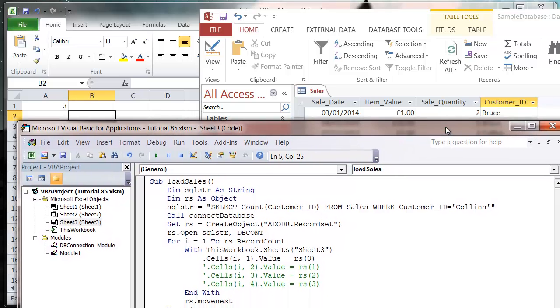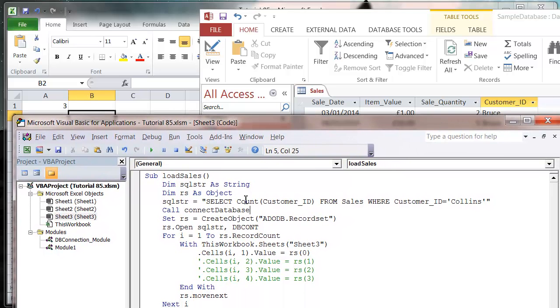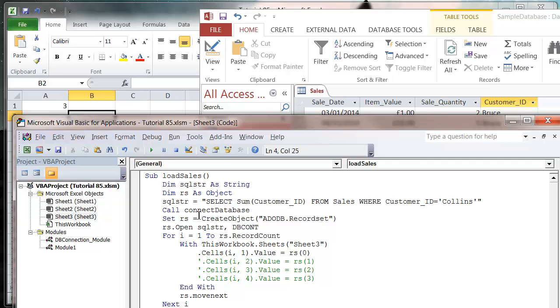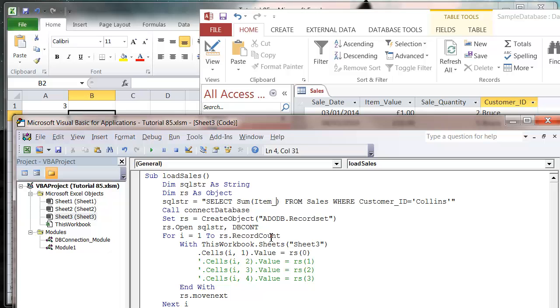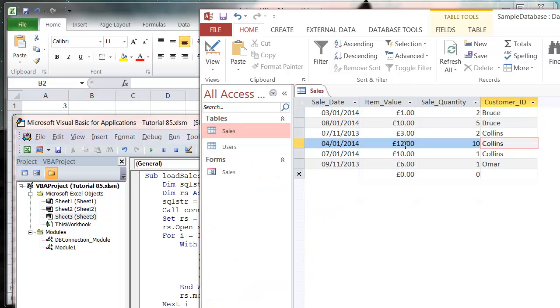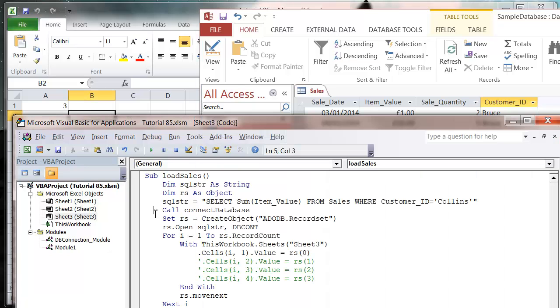Now we can also do a SUM. So let's say we want to do the SUM of item value FROM Sales. And what this is going to do is going to add up the value of all the items in here.